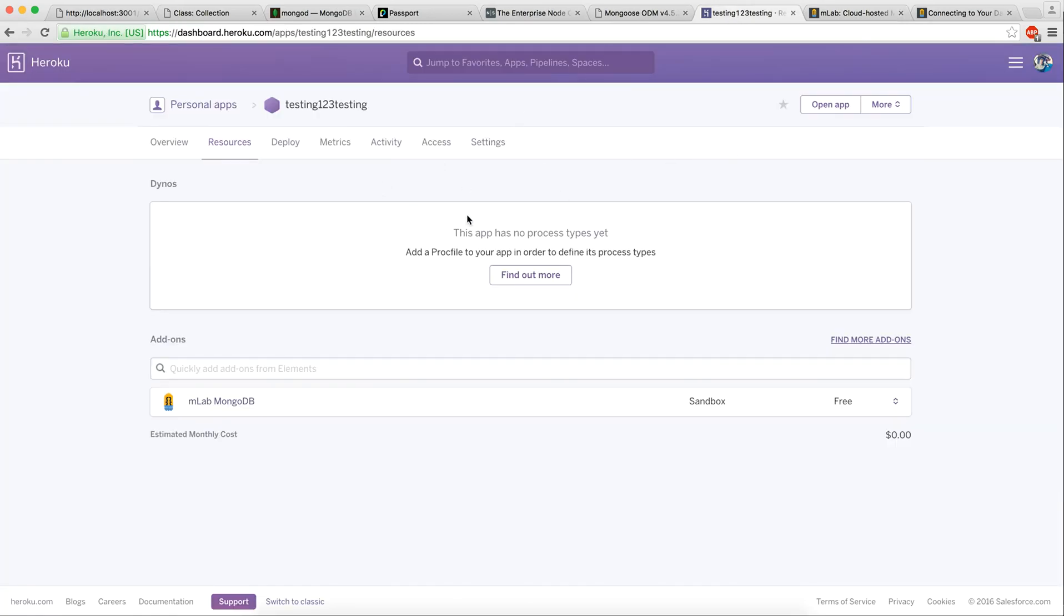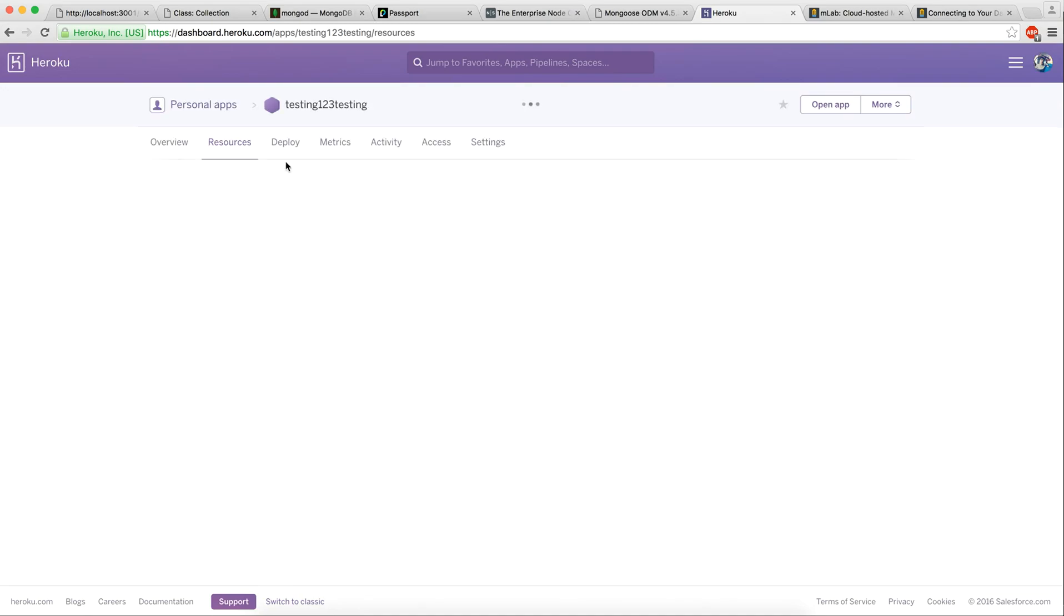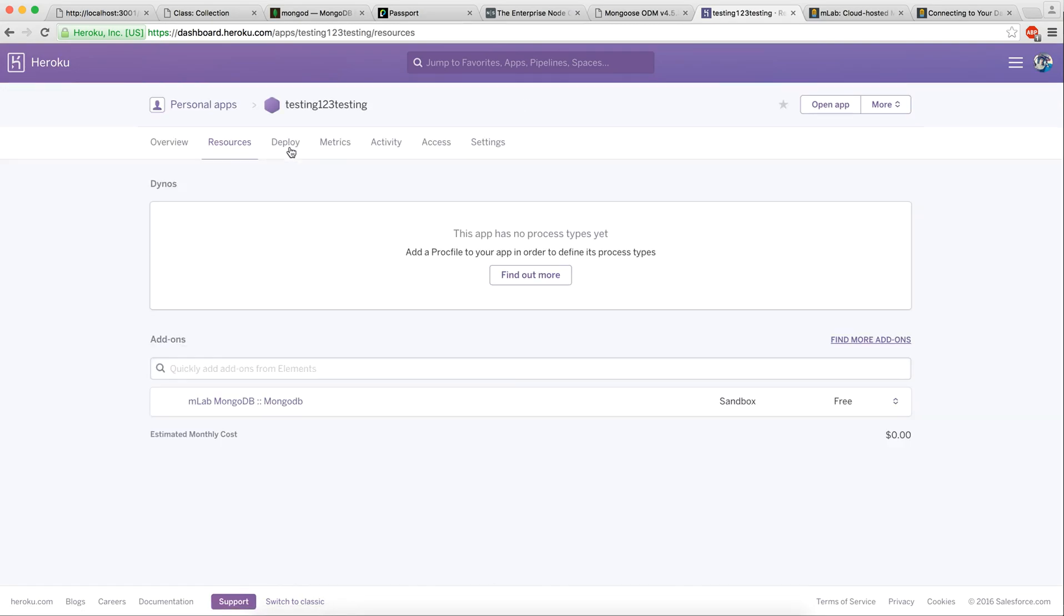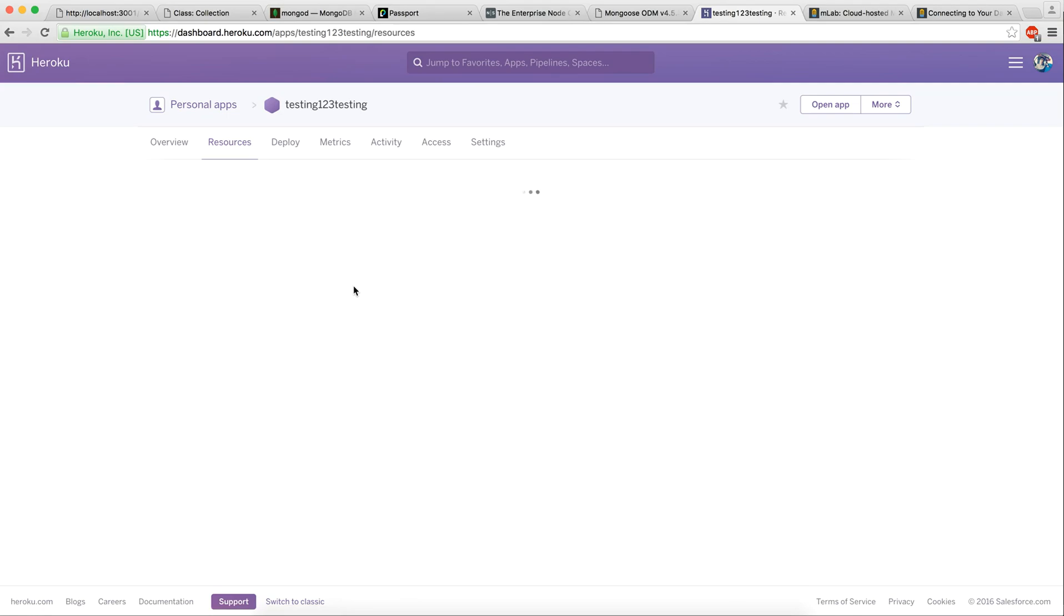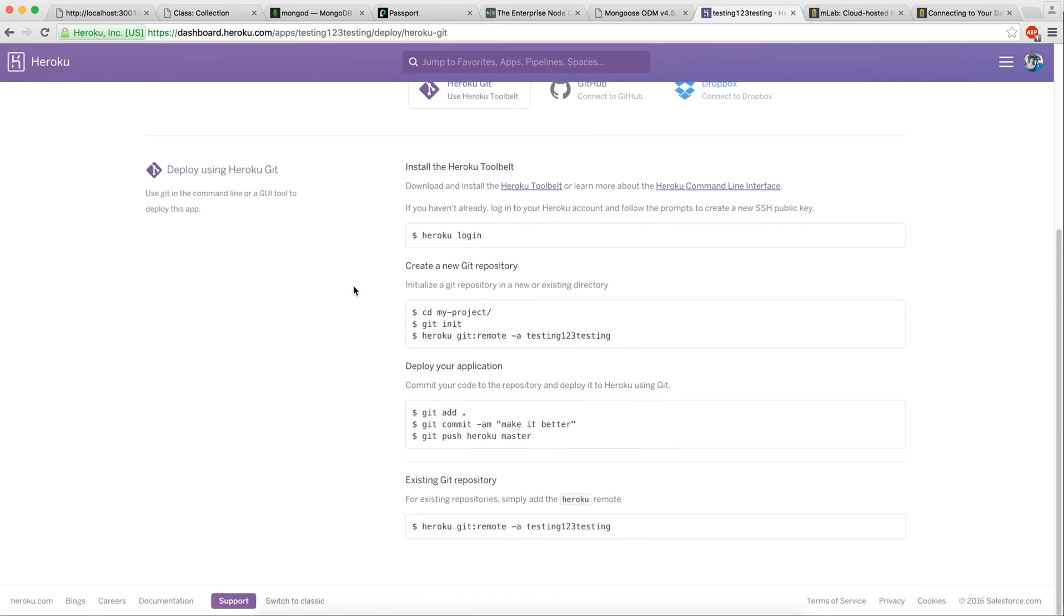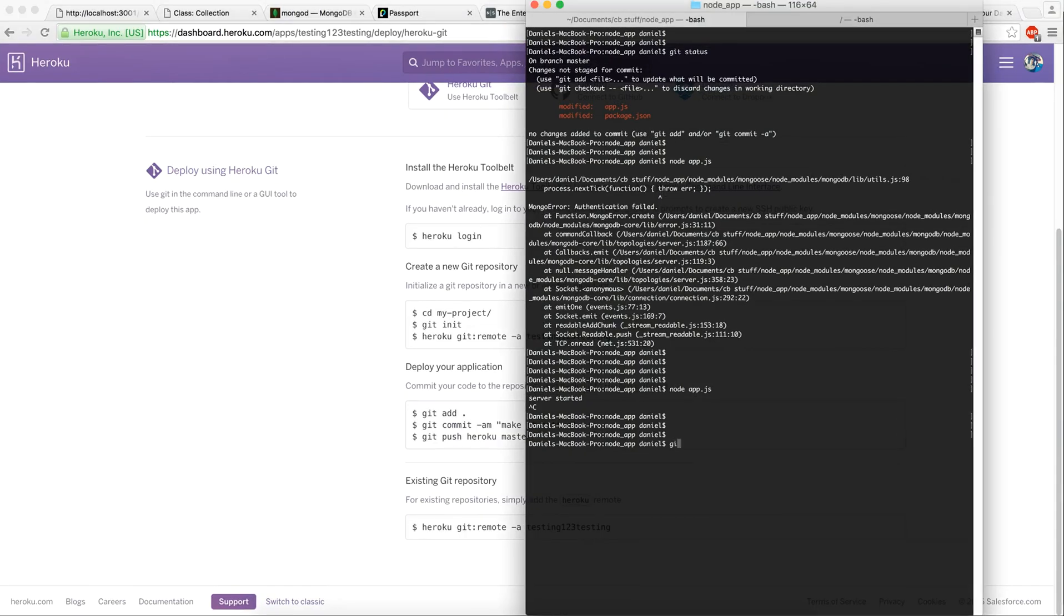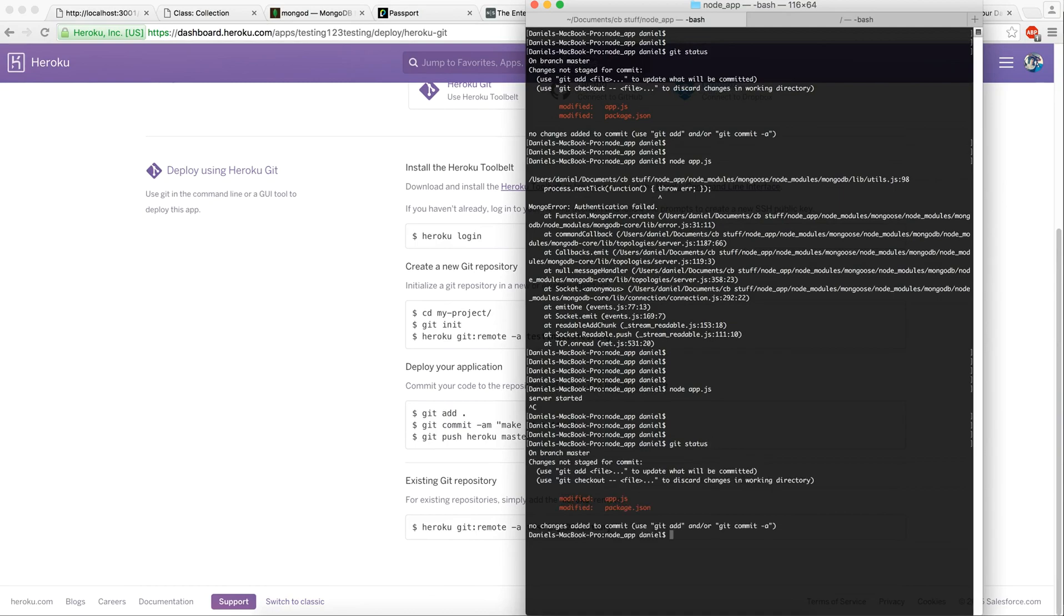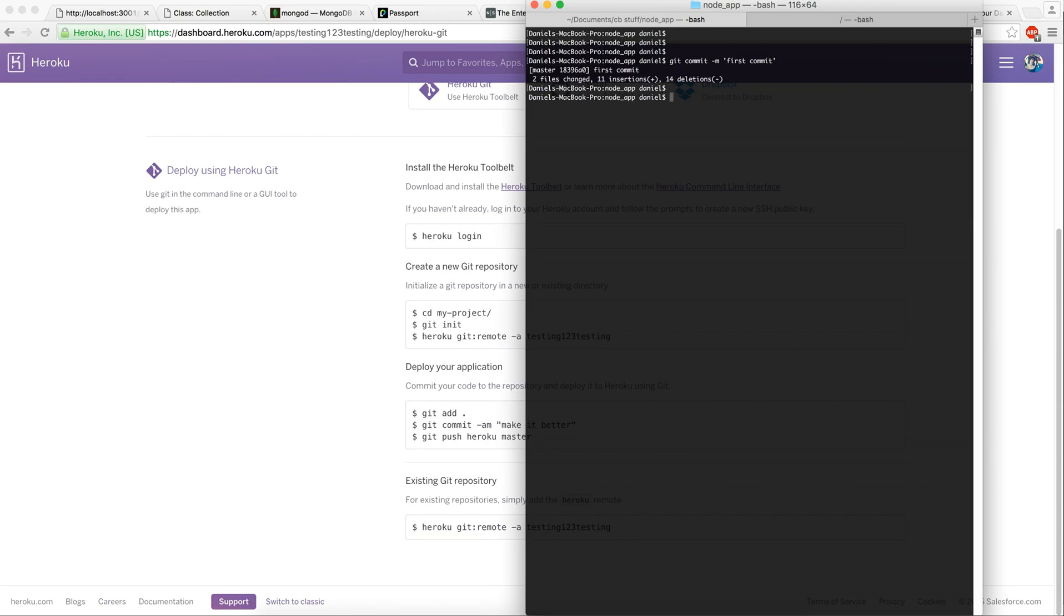We're going to reload. We're going to follow the instructions now for actually deploying our application. We're going to go into deploy. We can see the status. We're going to git add period to add all the files. Git commit dash M. We're going to give it a message. So first commit. And then git push heroku master. It's going to push up all the code.